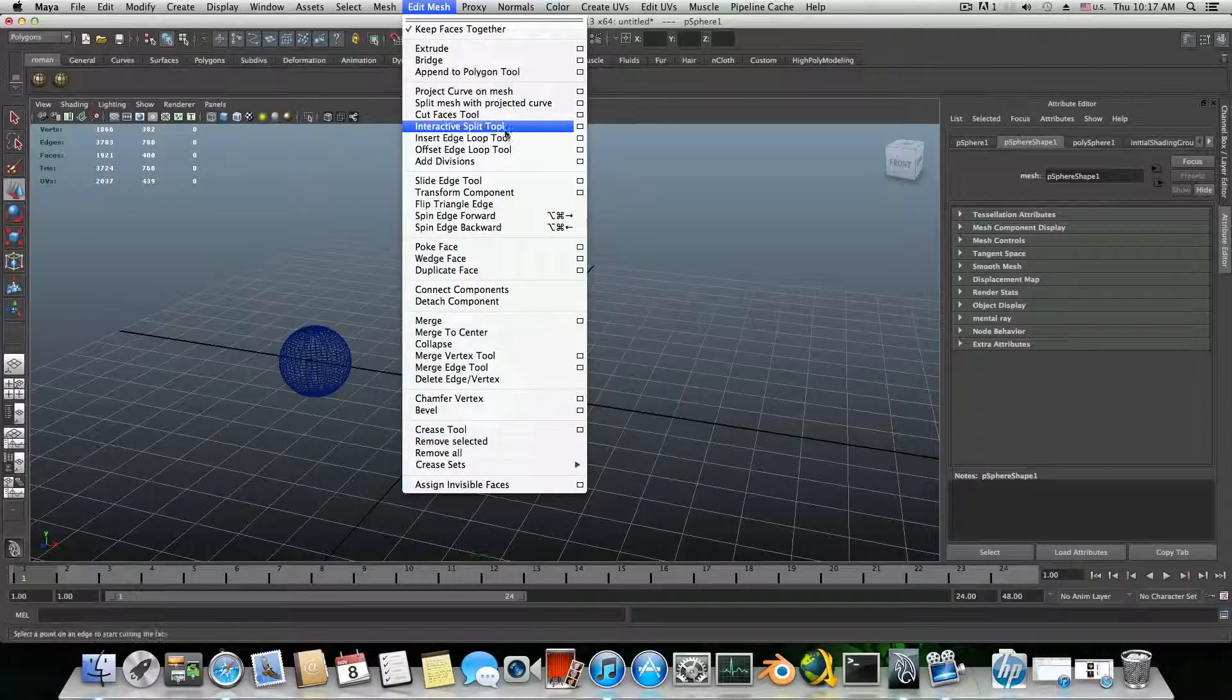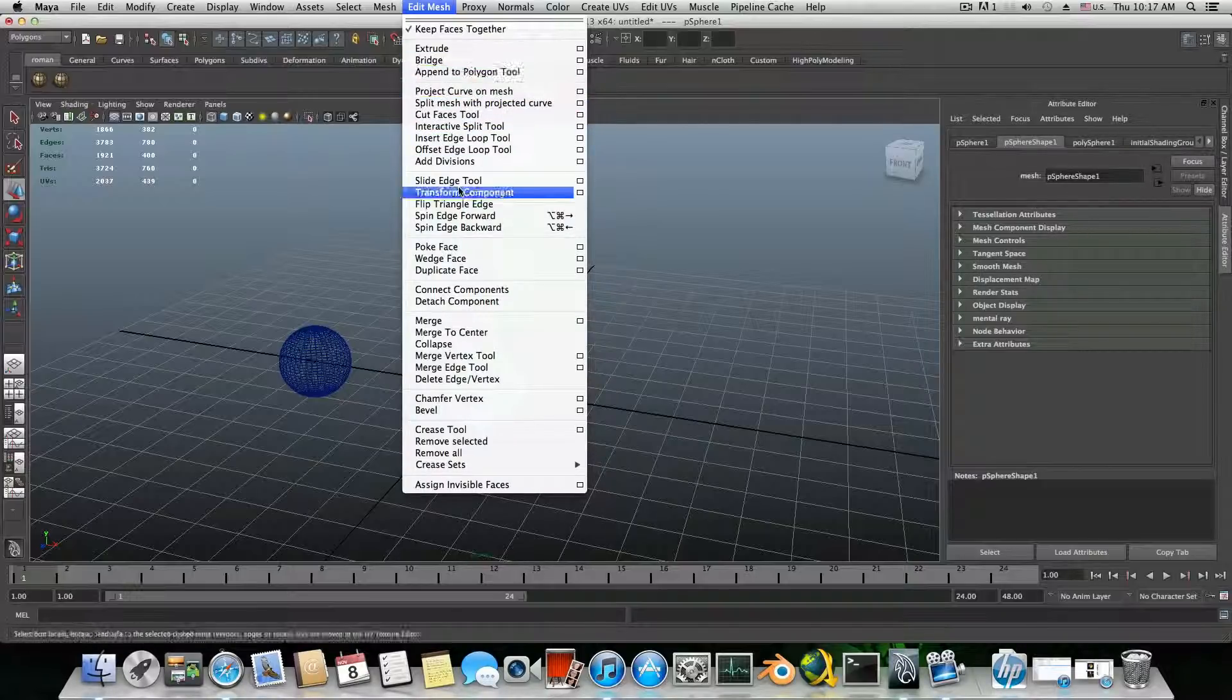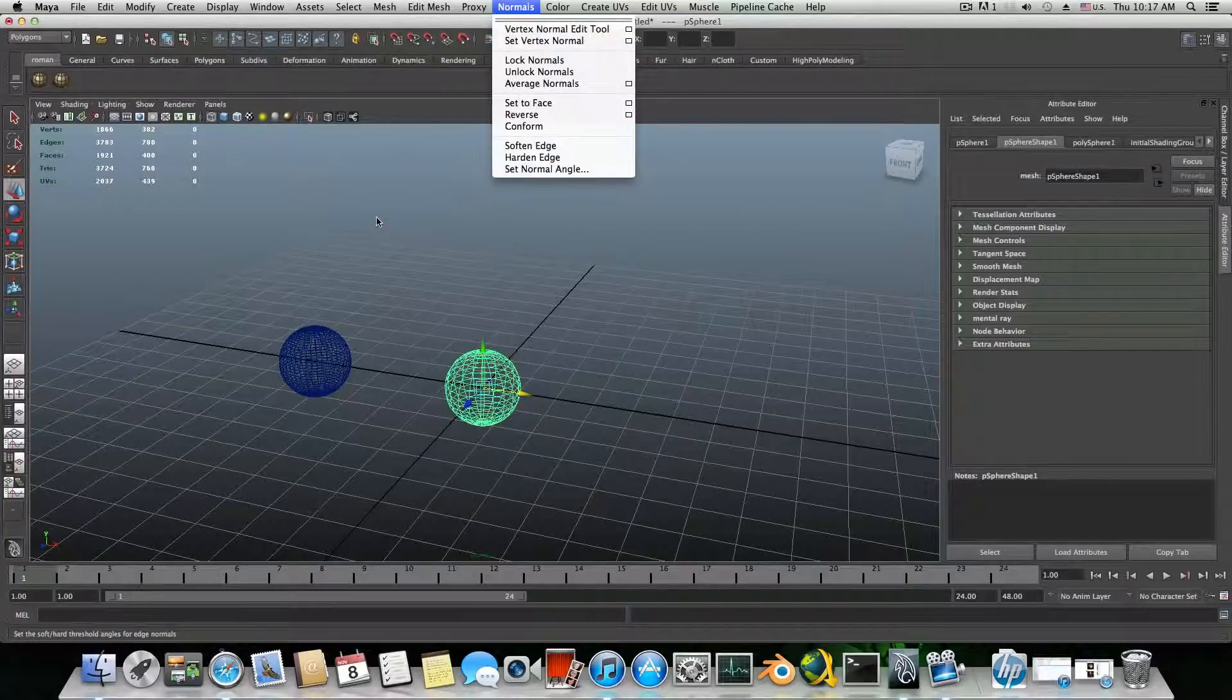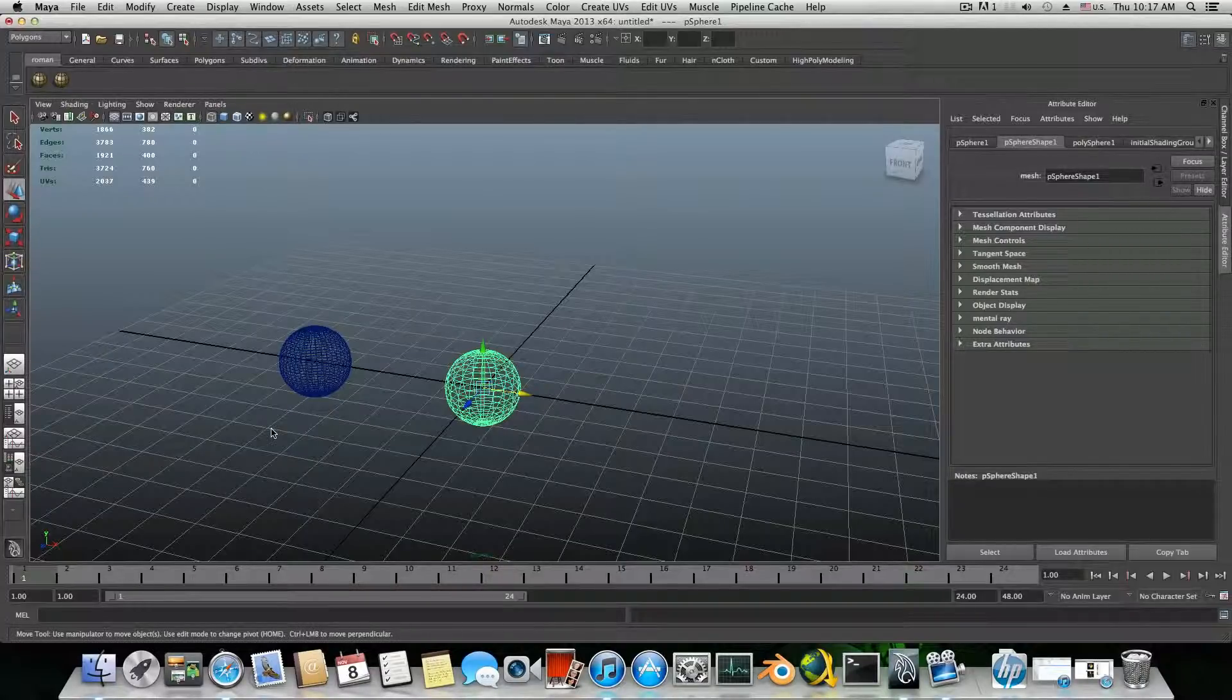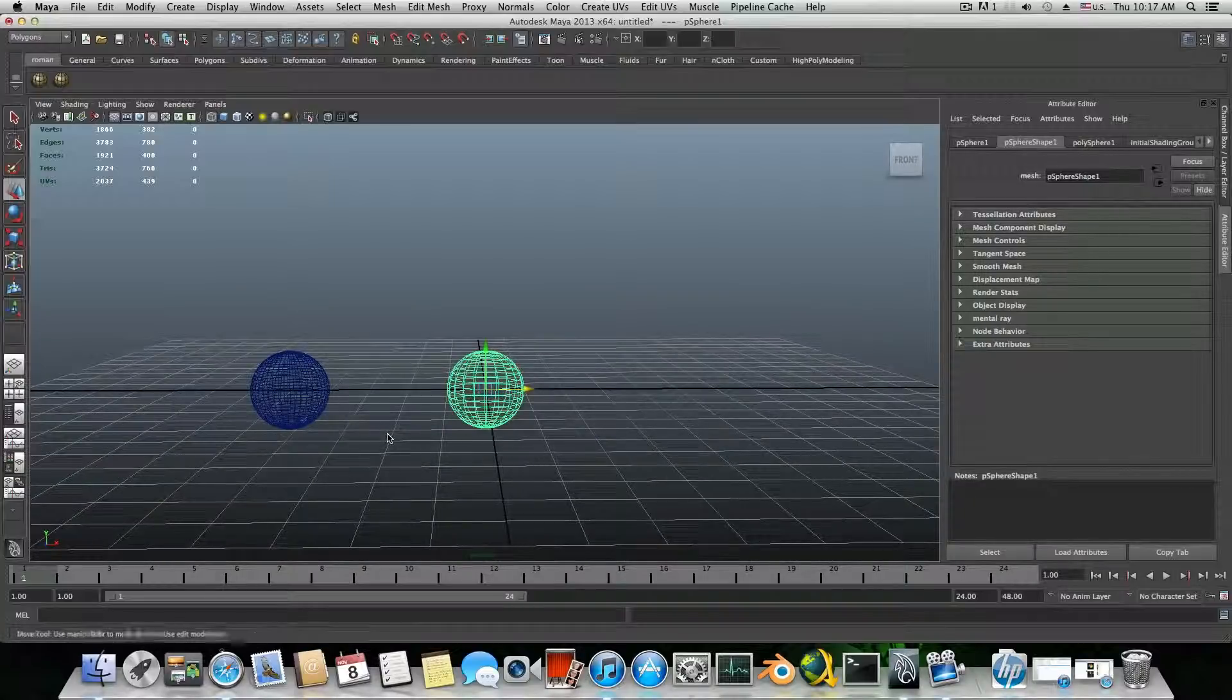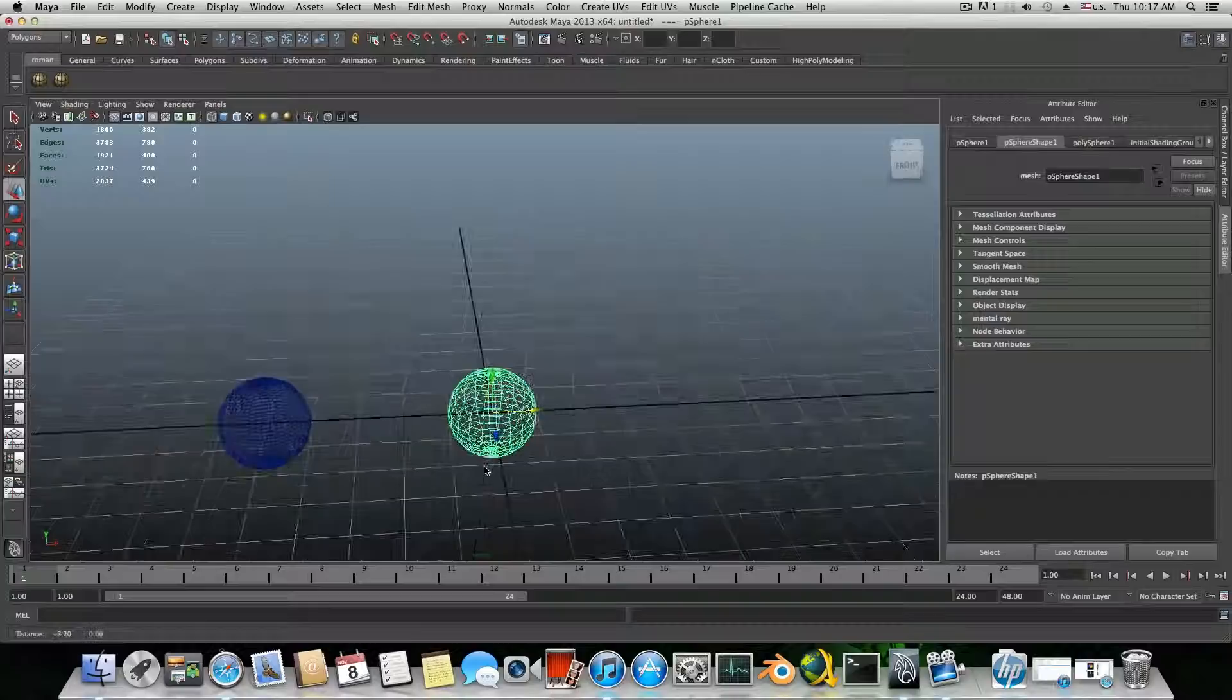Bevel, offset edge loop, insert edge loop. Those are very, very important features that I commonly use and I would like to have them all at the same shelf. That way I will also reduce my time of searching for them around.